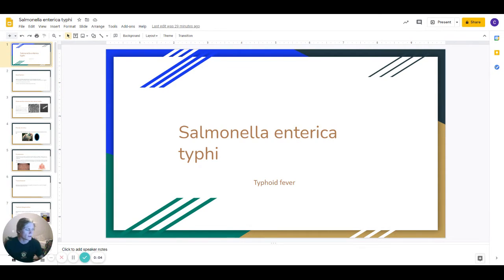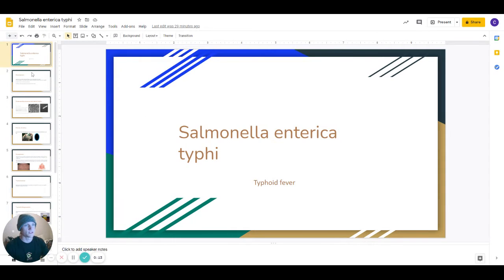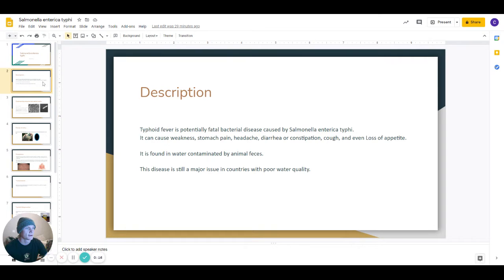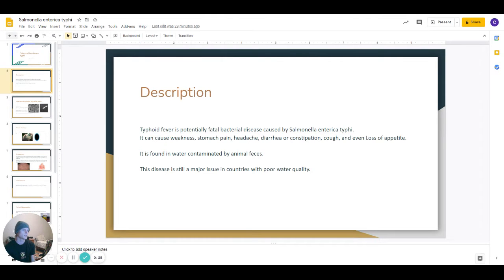Hi, today I will be talking about Salmonella Enterica Typhi. Quick description: typhoid fever is a potentially fatal bacterial disease caused by Salmonella Enterica Typhi. It can cause weakness, stomach pain, headache, diarrhea or constipation, cough, and even loss of appetite. It's found in water contaminated by animal and human feces, and this disease is a major issue in countries with poor water quality.